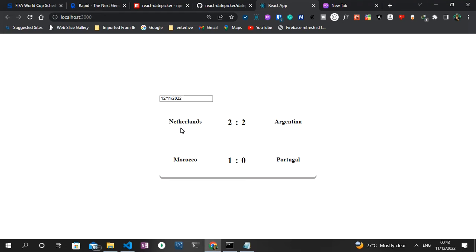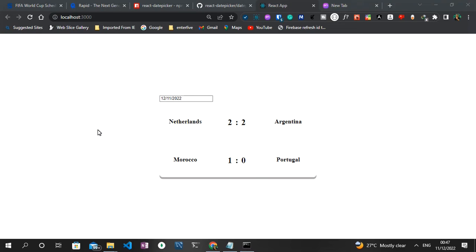I'll try to get the score for today which is the 11th of December 2022. As you can see, Morocco was able to defeat Portugal by one goal to nil. One thing I noticed is the API kind of shows some results of the previous day, which is not 100% accurate, but it's the best free API I could find. The free plan only allows 50 requests per month. The purpose of this video is to understand how to integrate this API. If you are new to this channel, make sure you like and subscribe.